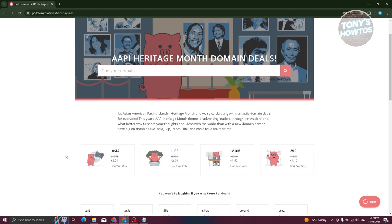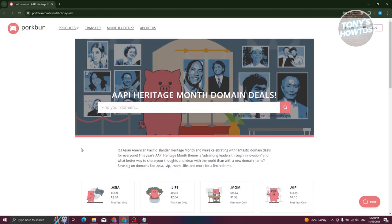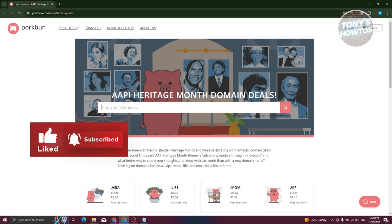Lastly, Porkbun has monthly deals that give you discounts on specific domains — for example, a domain normally $10.79 can be bought for $2.04 for the first year, which is around 80% off. After the first year you pay the regular fee, but it's a great way to try a domain affordably. Those are the features and overview of Porkbun. If you found this helpful, hit like and subscribe and watch our next video.